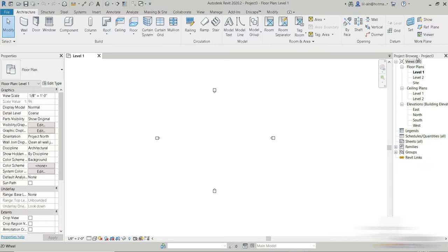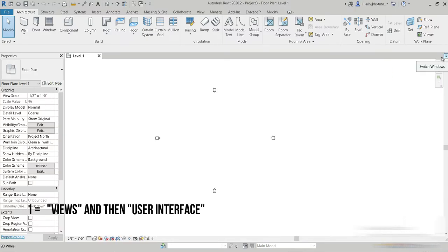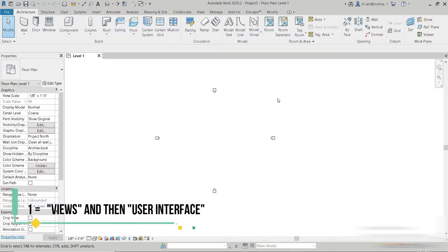When you're working in Revit and somehow it disappears or you misplace it somewhere or you simply press the cross button by mistake and it goes away, how do you bring it back? Well, there are a total of two ways we can do that.